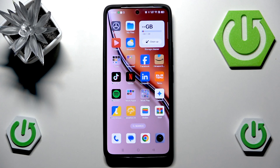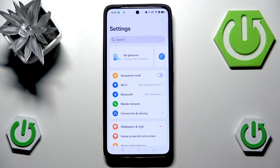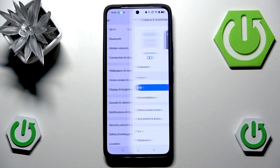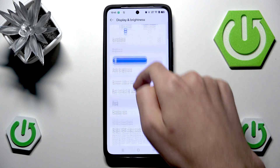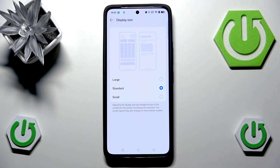In this video I will choose to show you both, but let's start with the simple one first. Head into Settings, then inside Settings scroll down a little and click Display and Brightness. In here, right under Fonts, we have Display Size.